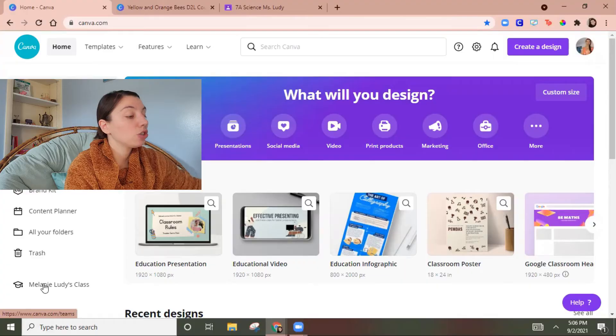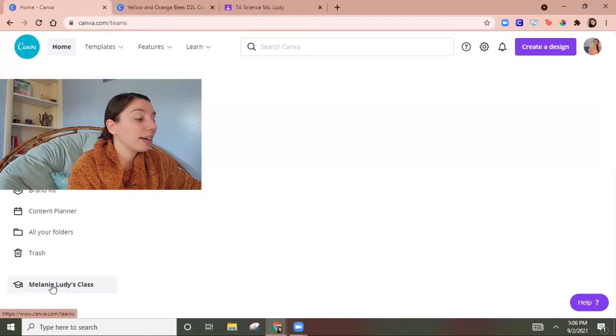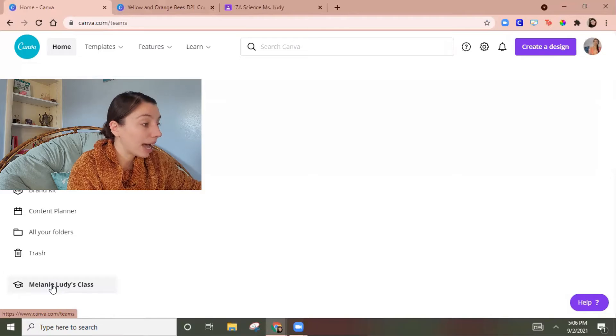So because you have a Canva for Education membership you automatically have a class made for you. So at the bottom it'll be your class and this is where you can add designs that you want your students to use or maybe you're a part of a PLC and you want other teachers in your group to use these same templates to make things.